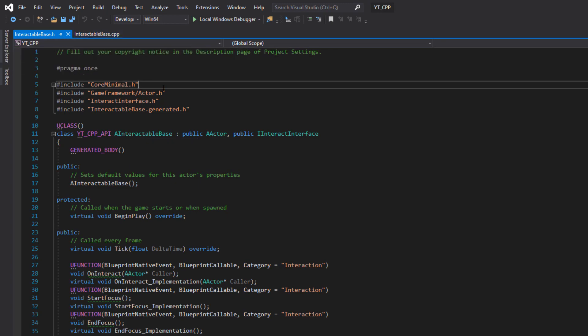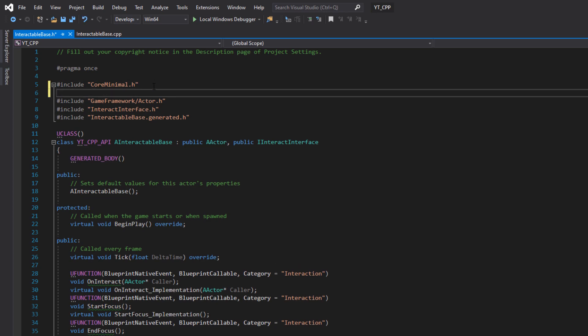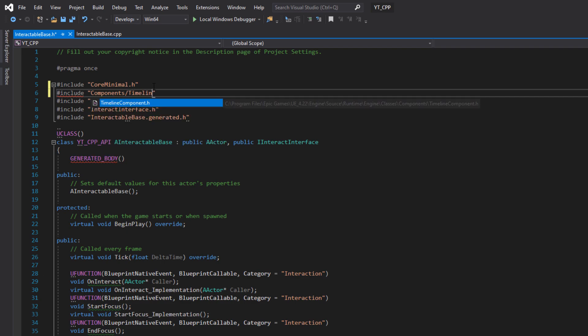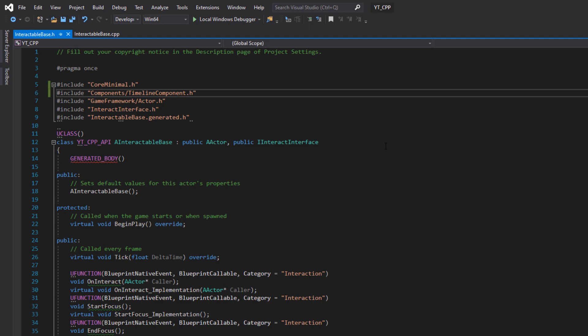In our Interactable class, go to the header file first. Come up here just below CoreMinimal — the main thing is we don't have anything below the generated dot h. I'm going to add the include for the timeline component, which is: include Components/TimelineComponent.h. This means when we go below and start adding things, it will know the references we're making.